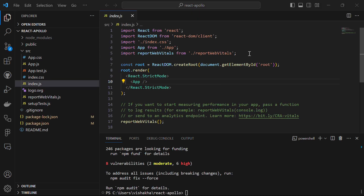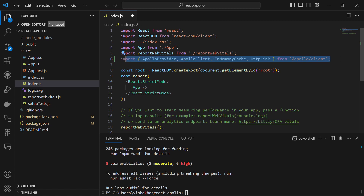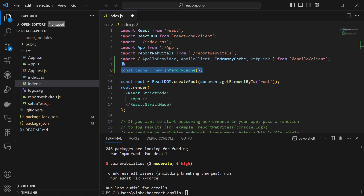Once it is done installing, open the index.js file and start by importing ApolloProvider, ApolloClient, InMemoryCache, and HttpLink. We are importing all of this from the @apollo/client package that we just installed. Then we create an InMemoryCache for our Apollo Client.